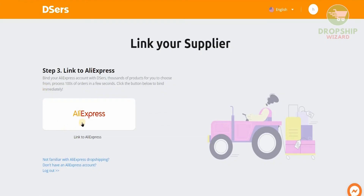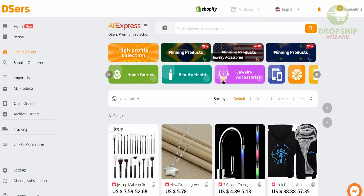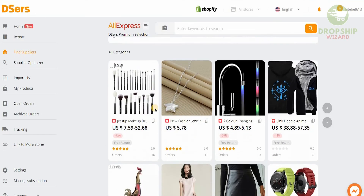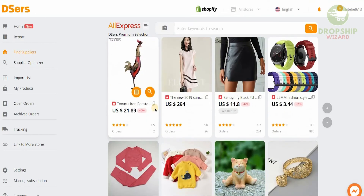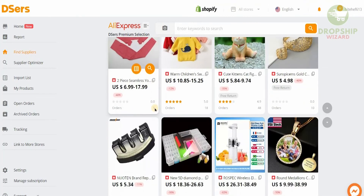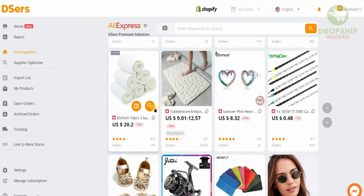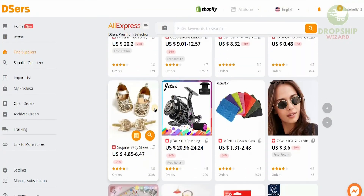Once you've done that, it will take you to the step where you can link it to AliExpress. Click on AliExpress and it's going to link your account. Once you've linked your Shopify account with AliExpress, this is the page that will come up. If you scroll down, you'll see all the different products available that you can easily add to your Shopify account. But before you do that, there are a couple of steps I need to mention to ensure you don't make any mistakes.